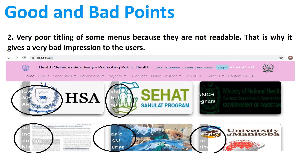The second one is that the titles of some menus are very poor. As you see in the pictures, the title that is given is not readable for the users. So that is why it gives a very bad impression to the users.